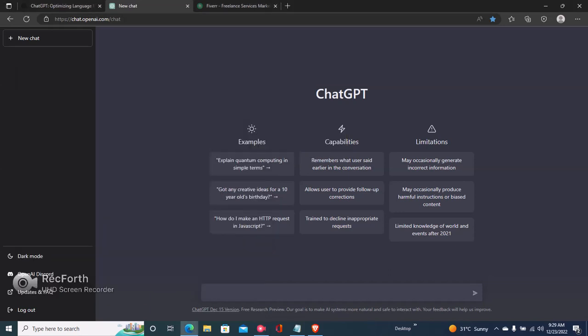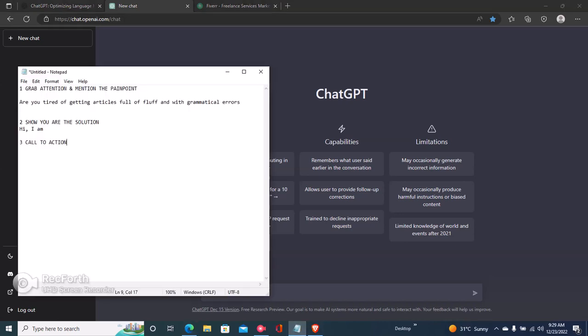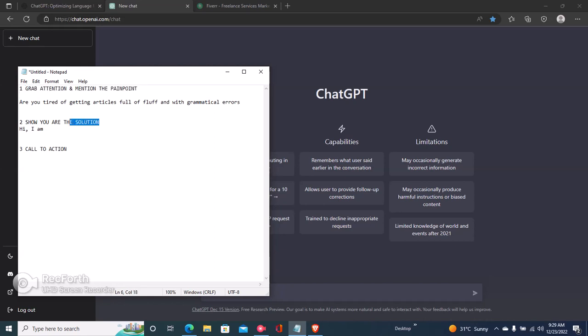Here is how to write your Fiverr gig description using ChatGPT. The first step is to understand the template of a Fiverr gig description. It should contain three things: an attention-grabbing headline that mentions the client's pain point, showing that you're the solution to that problem, and a call to action that tells your client to send you a message.